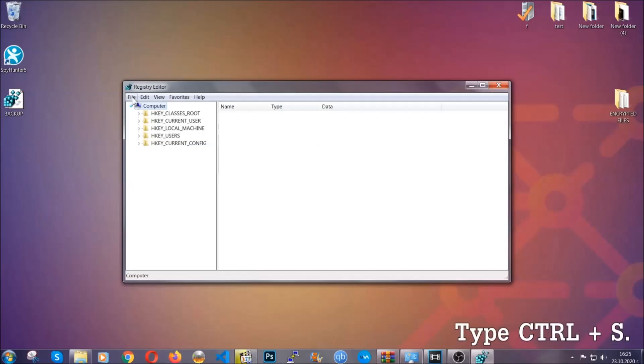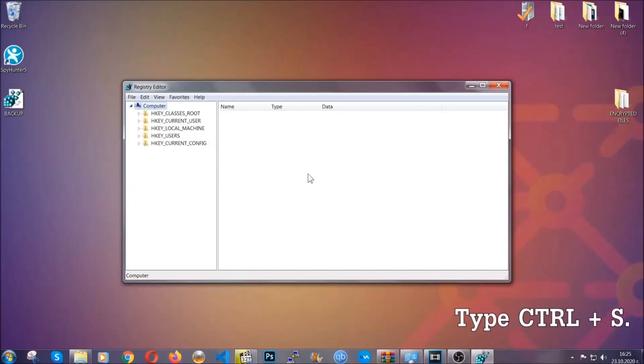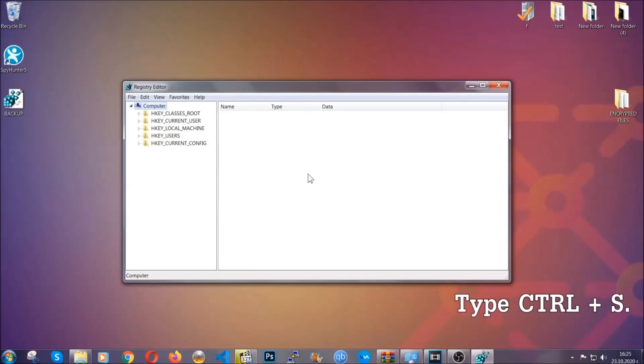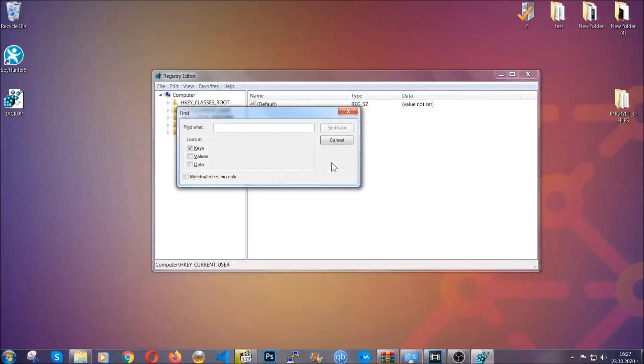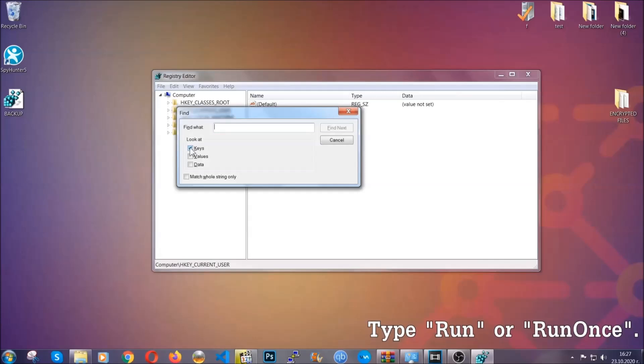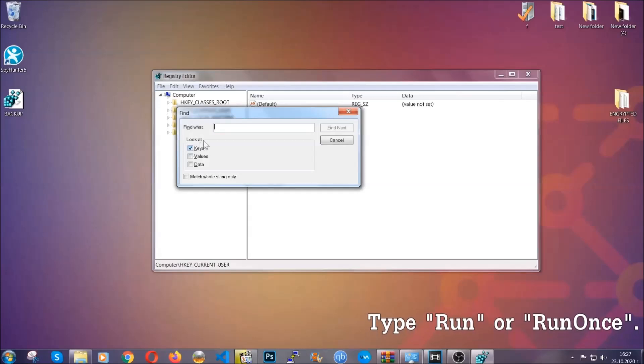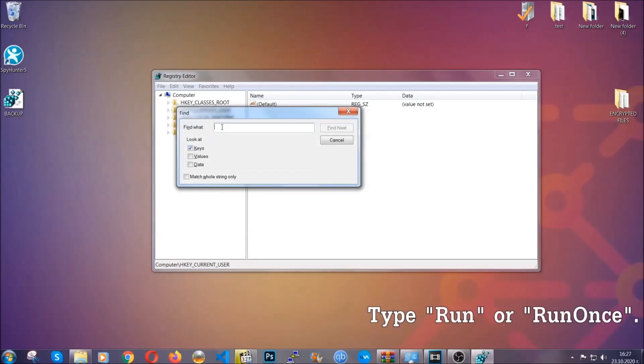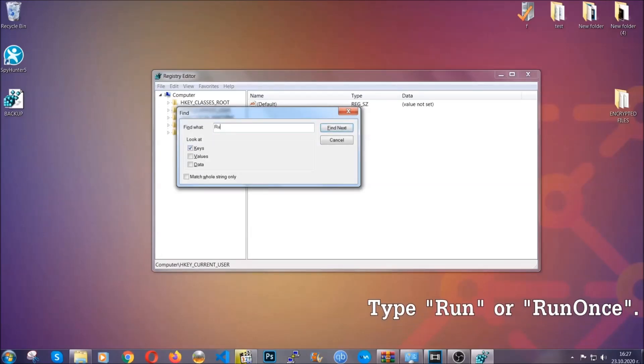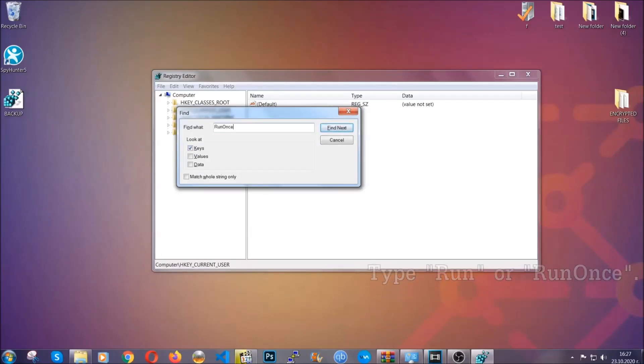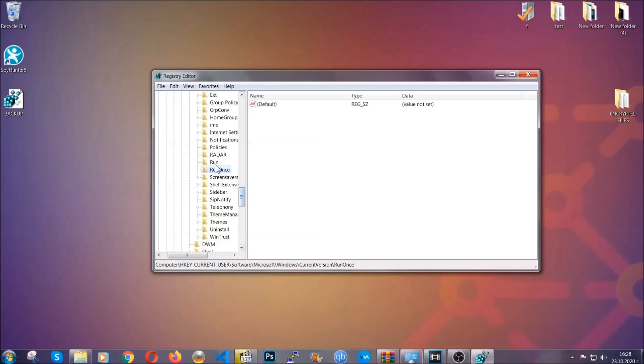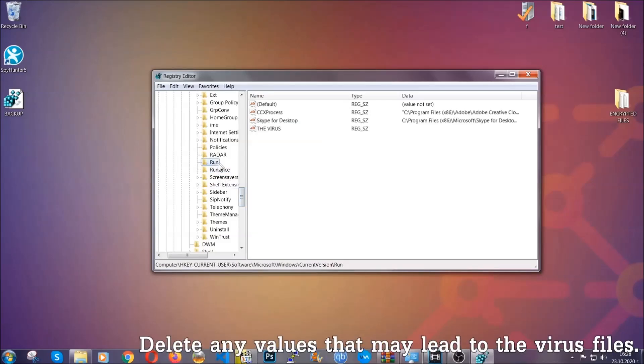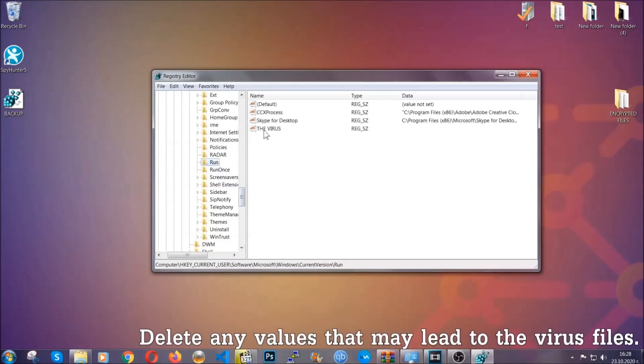So now we're going to be looking for a specific key. Press Control and S to open the search bar. To do that, you're going to mark only keys. We're looking for keys specifically here, and then you're going to type 'run' or 'run once.' It's going to find next and it's going to find the run and run once keys which usually contain a value of the virus.